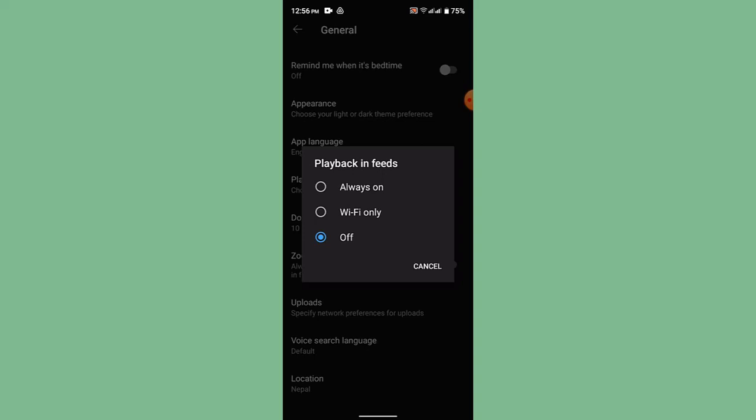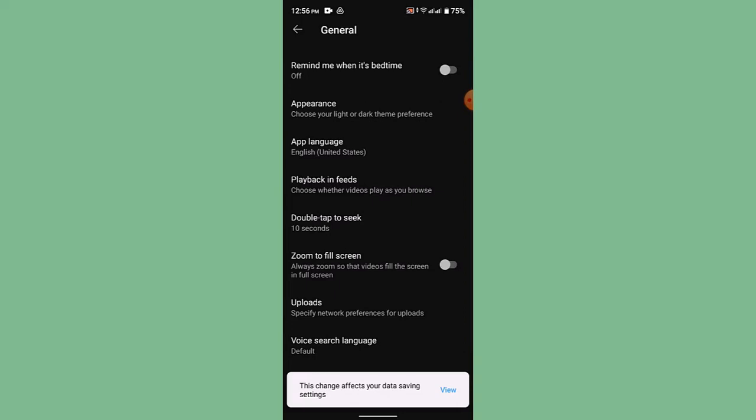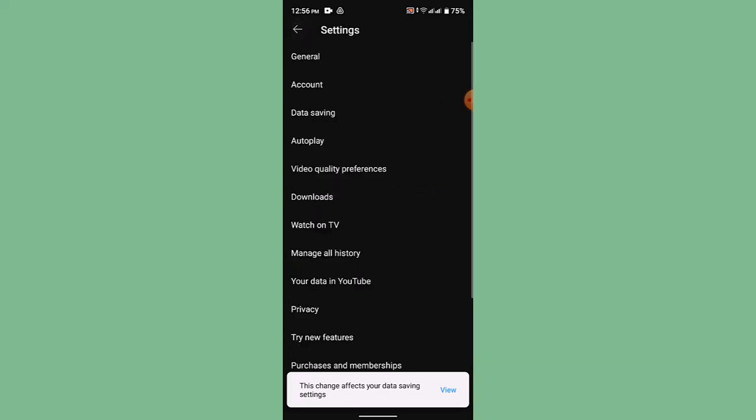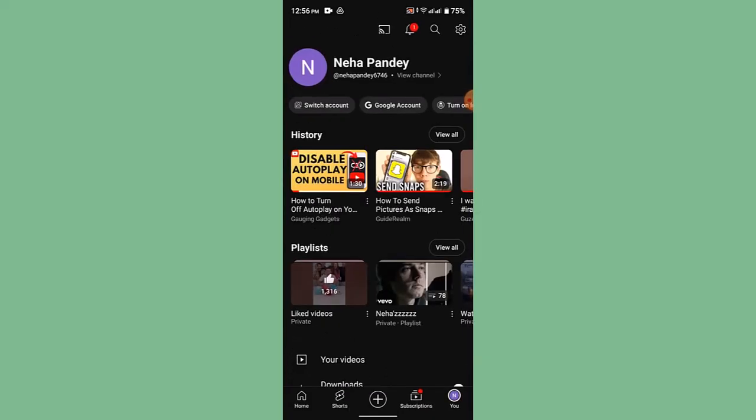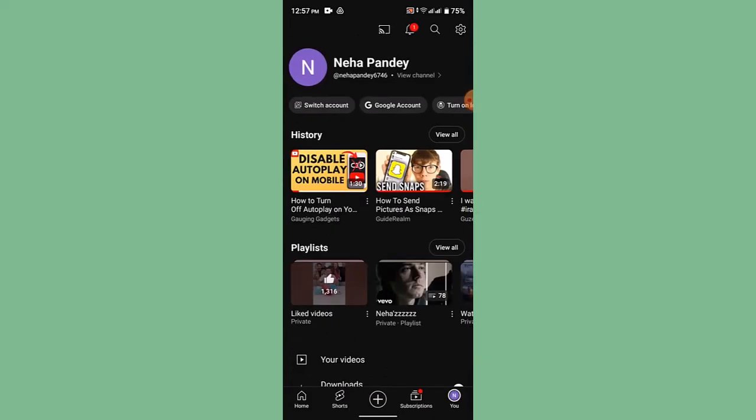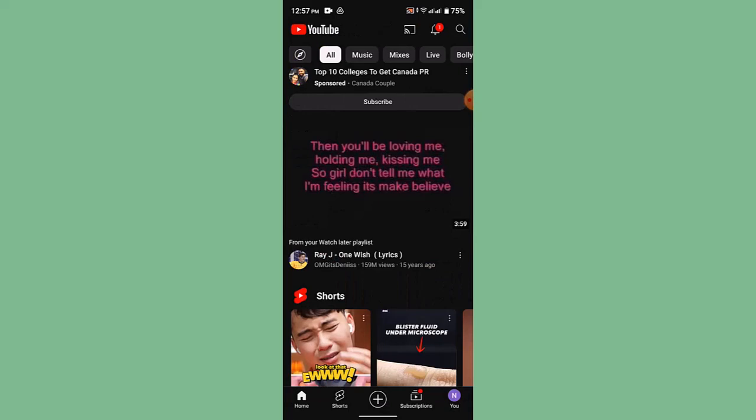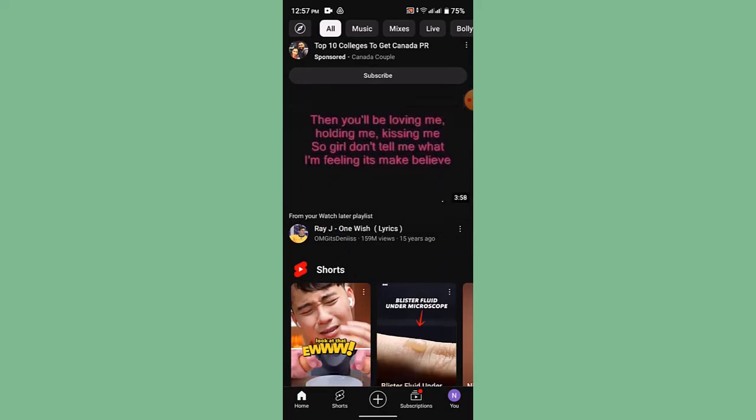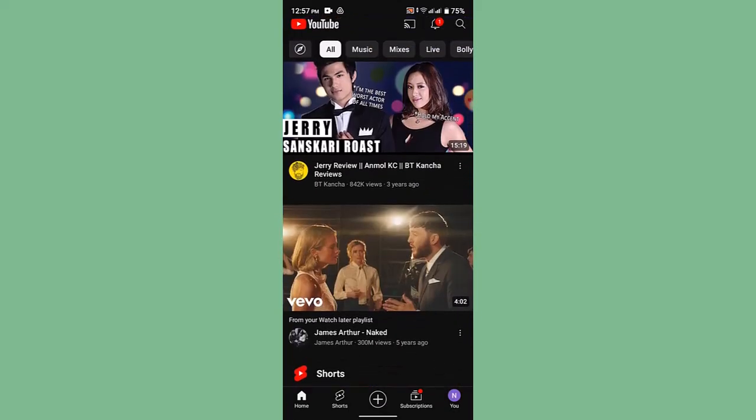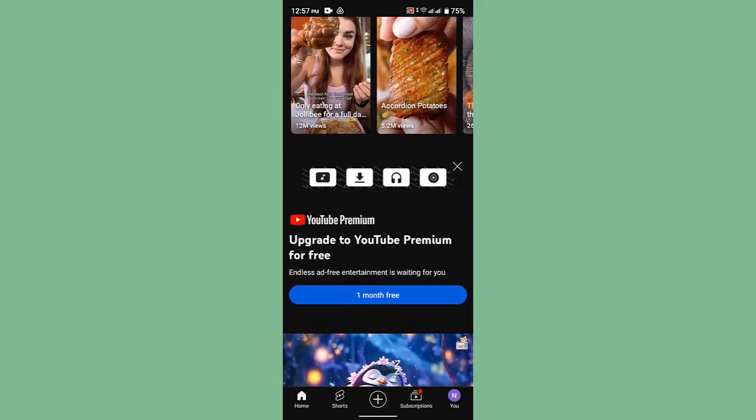successfully turned off autoplay on YouTube. In this way, you can turn off autoplay on YouTube. That is all for this video. I hope the video was helpful. If it did really help you, make sure to like, share, and subscribe to my channel. Thank you for watching. See you in the next video.